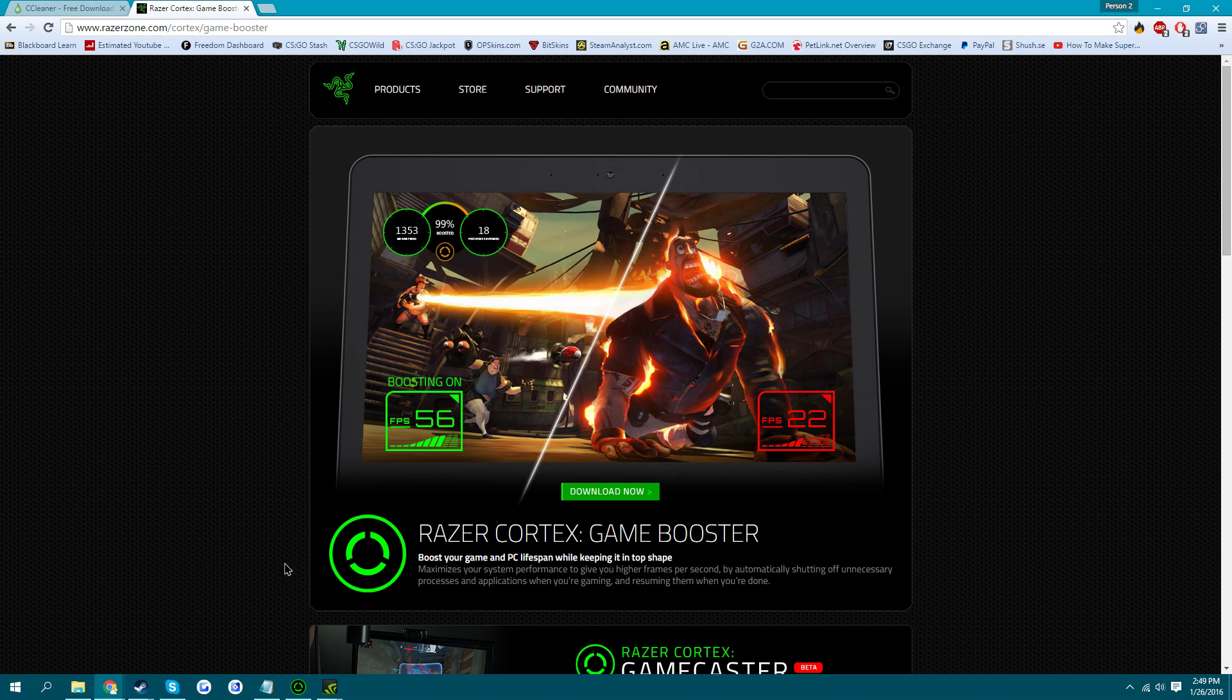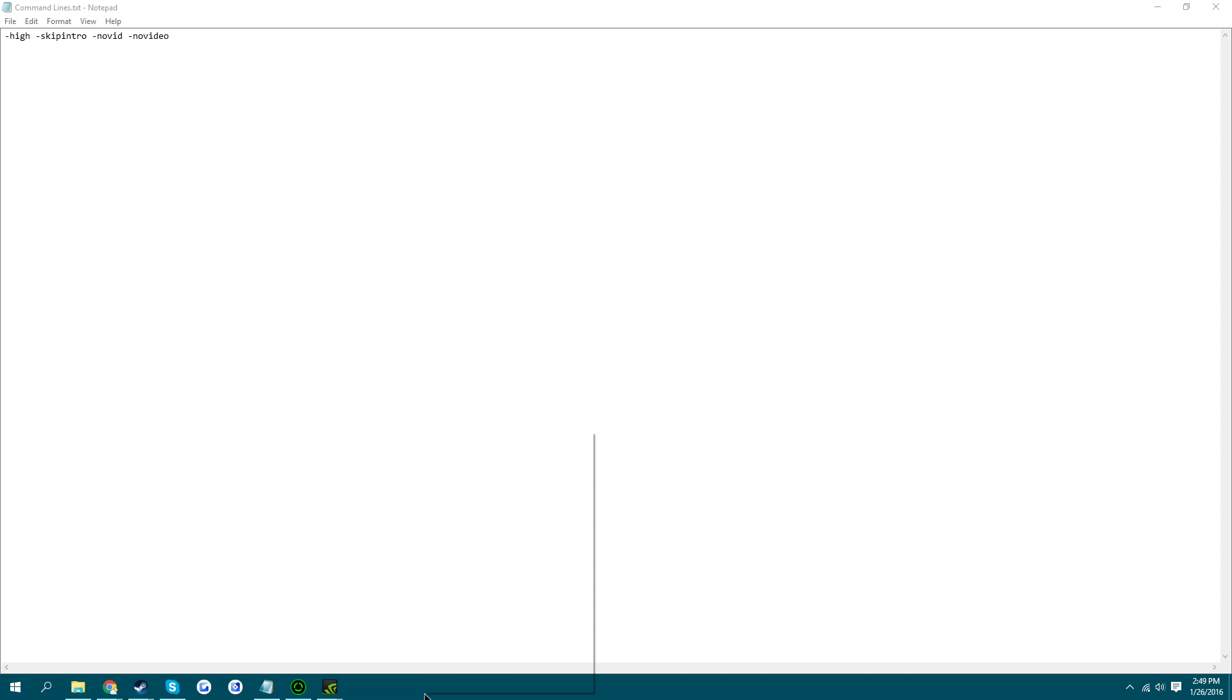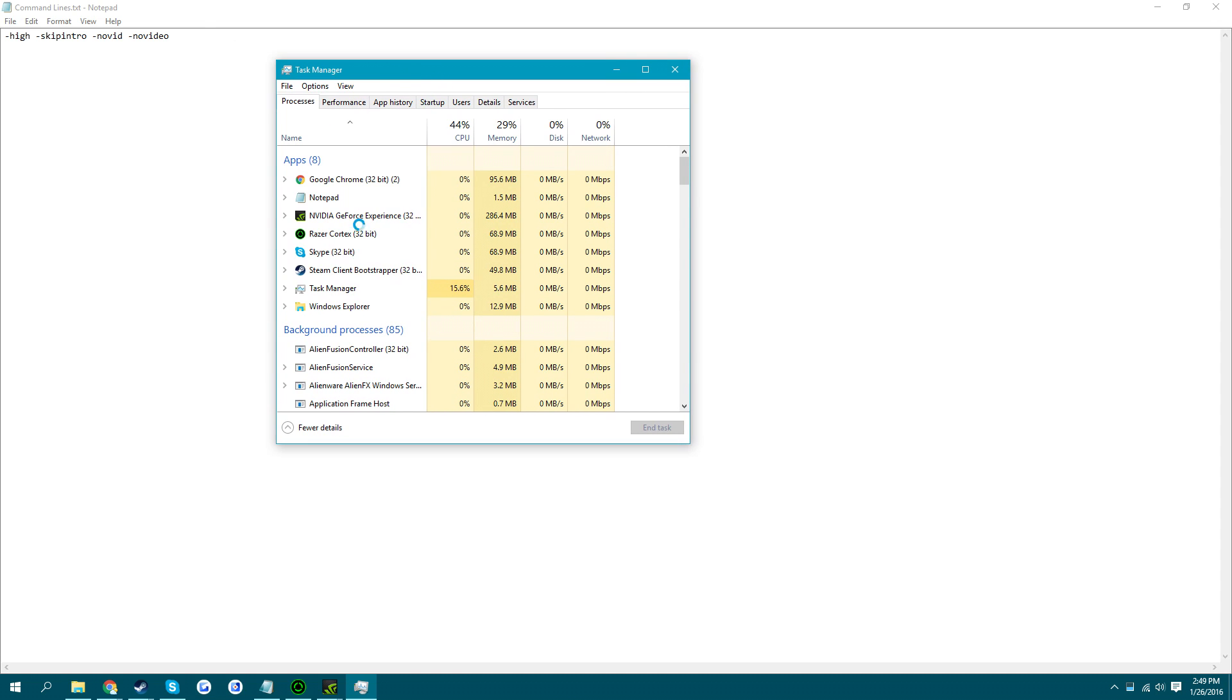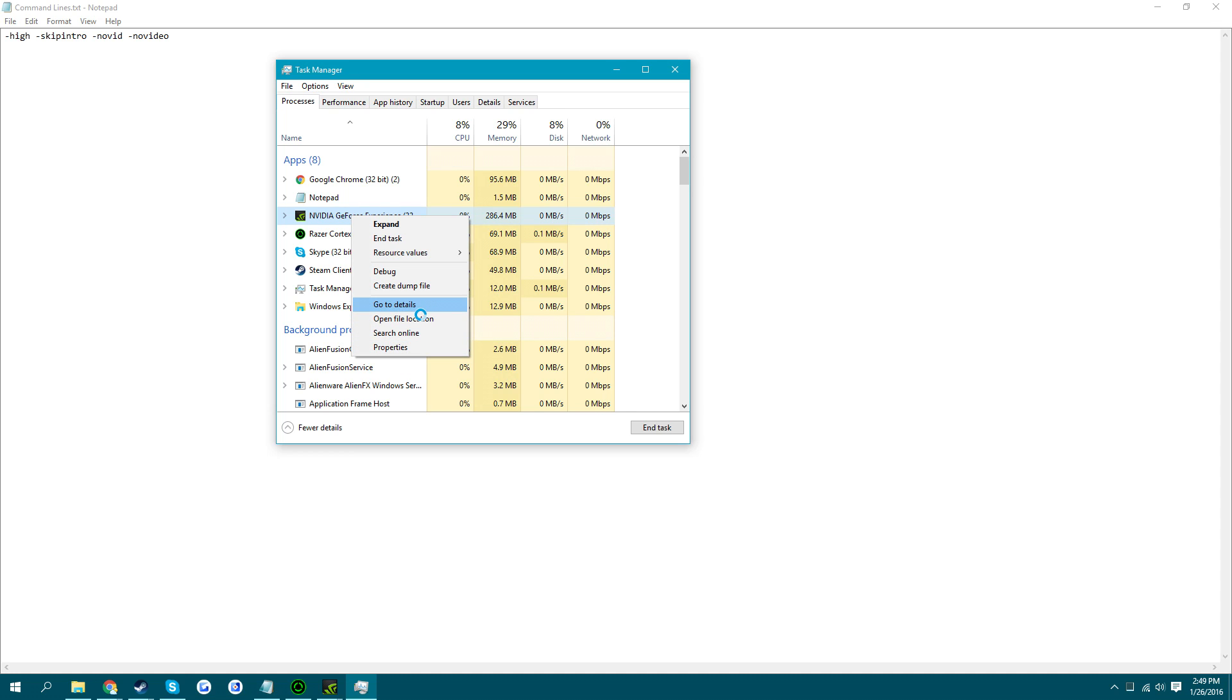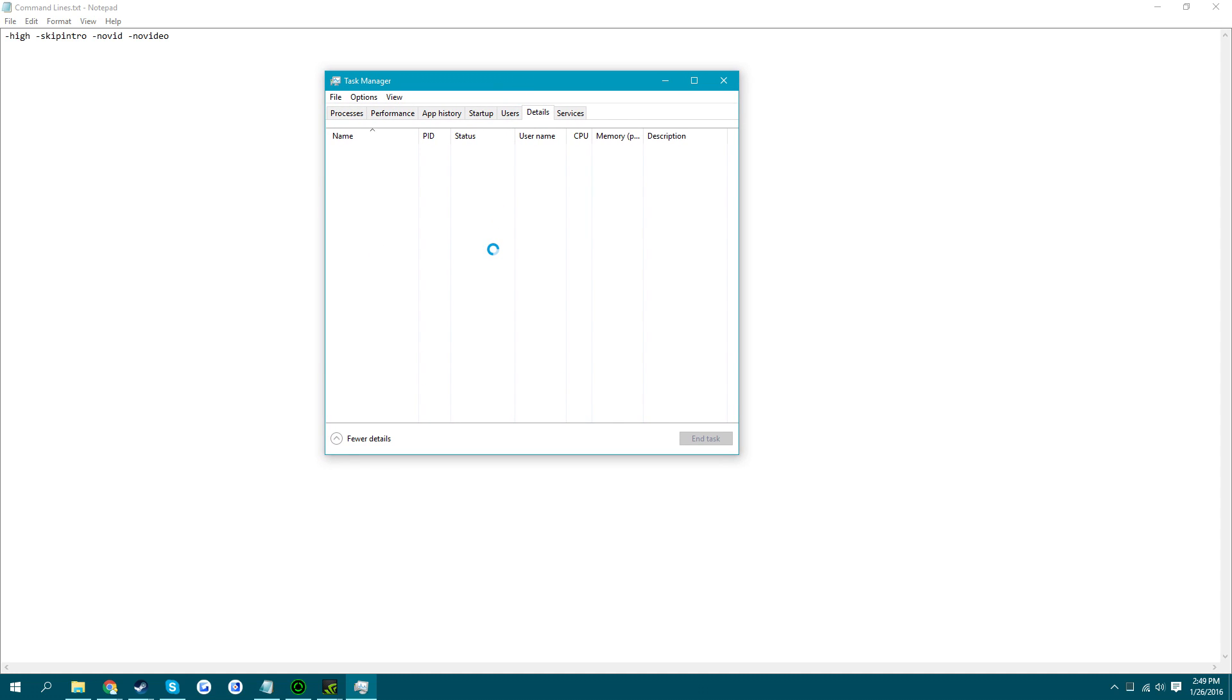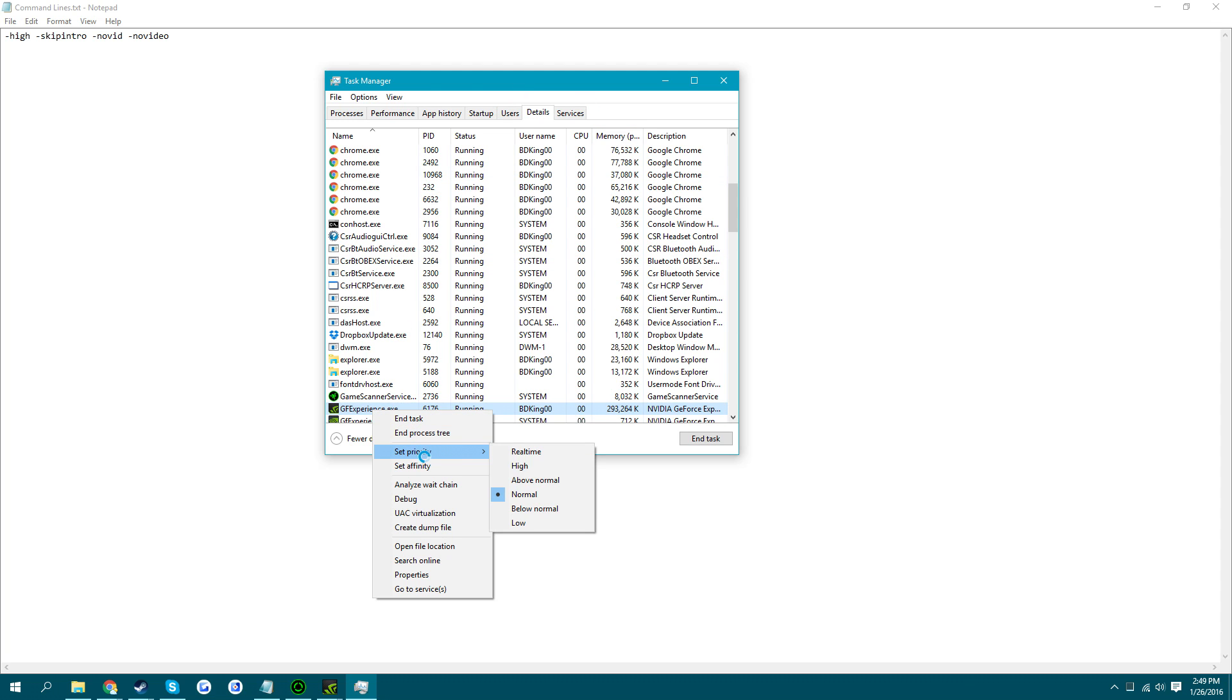The next thing is Command Lines. This basically just launches the game in high mode. So I'll just show you real quick. Say you have a thing open. Say I want Nvidia to run in high mode. You just want to right click on Details.